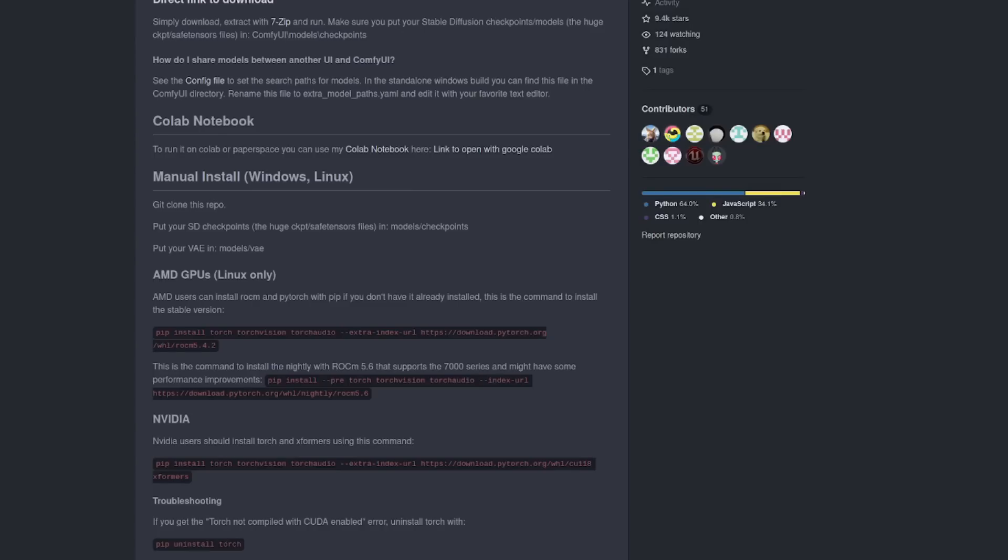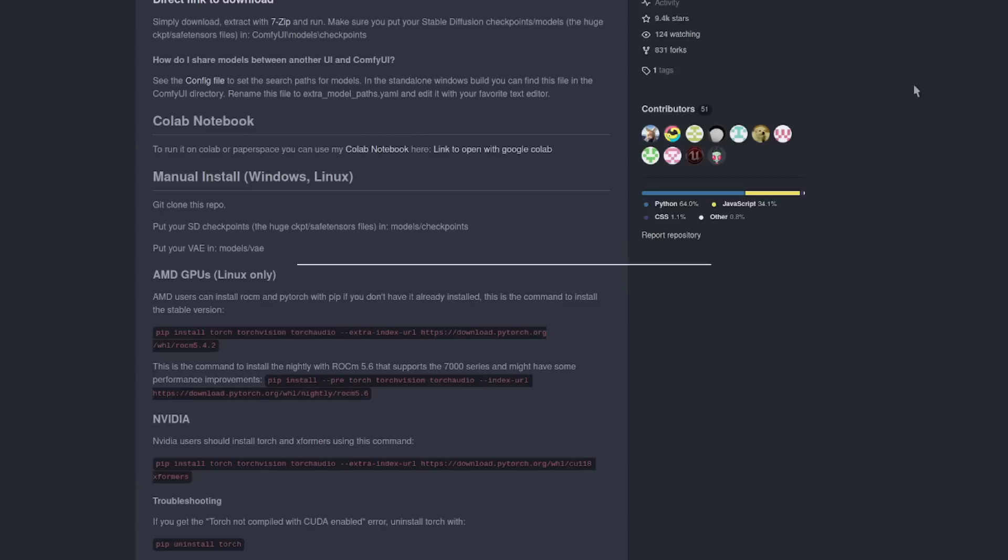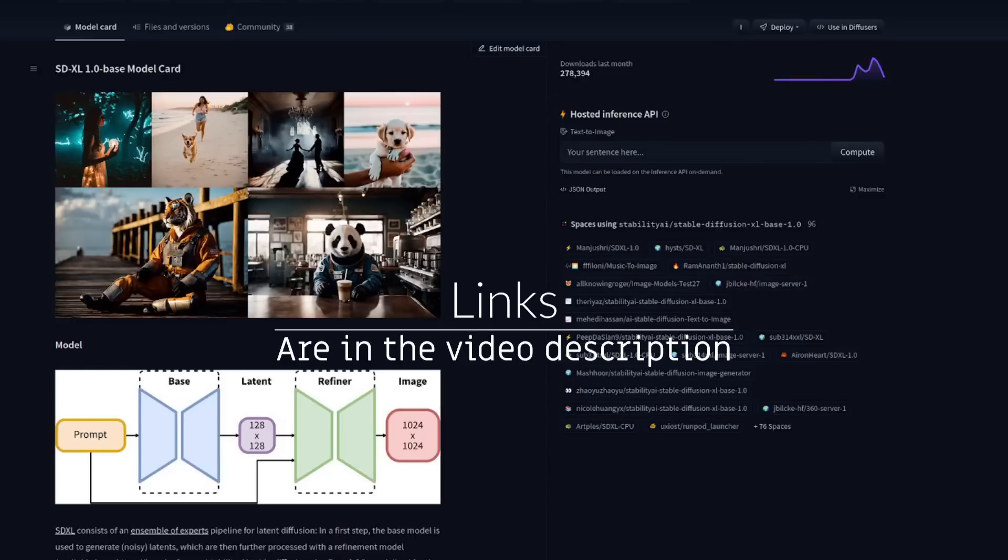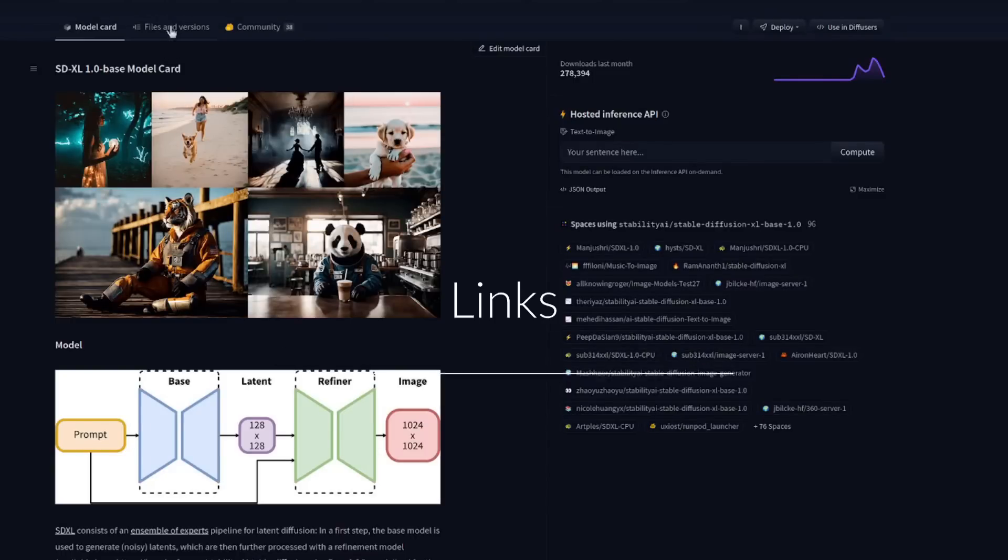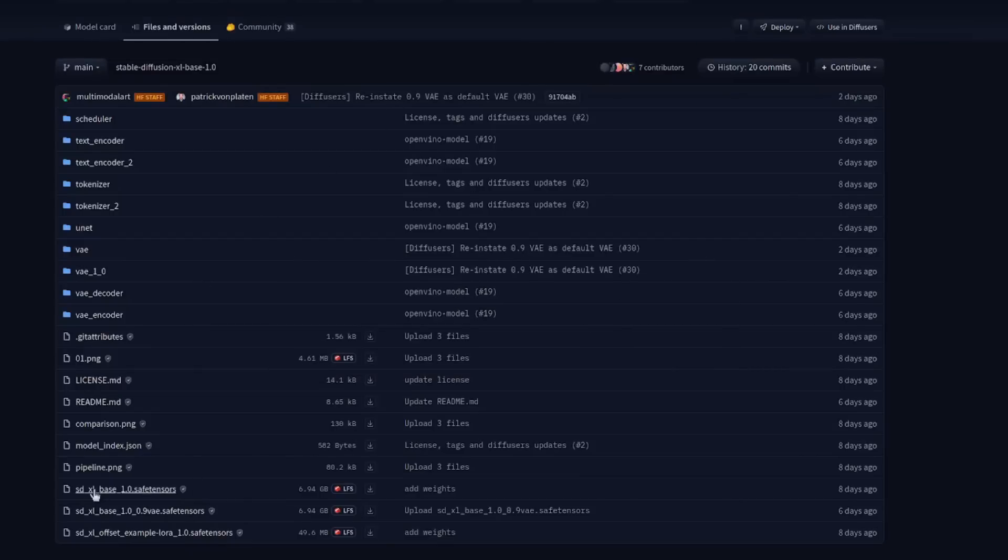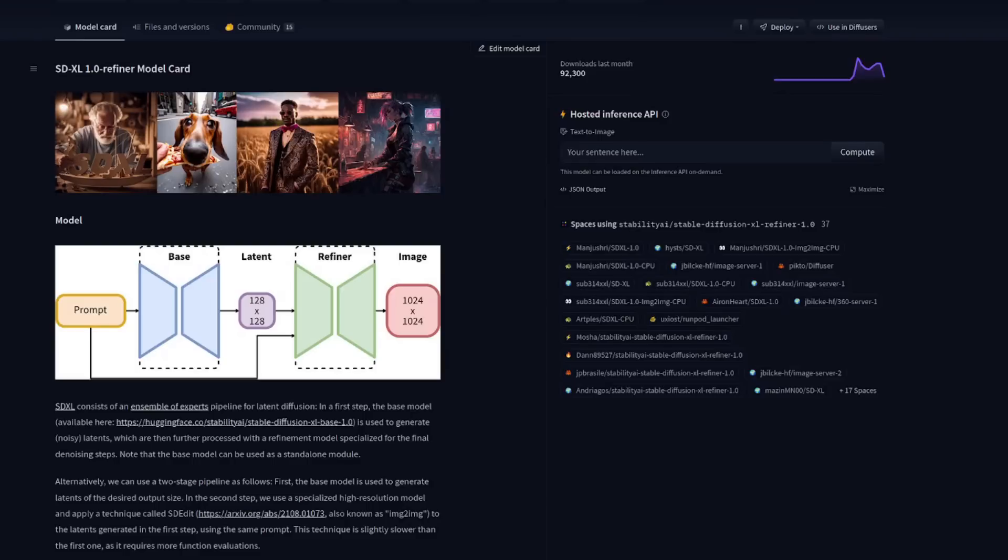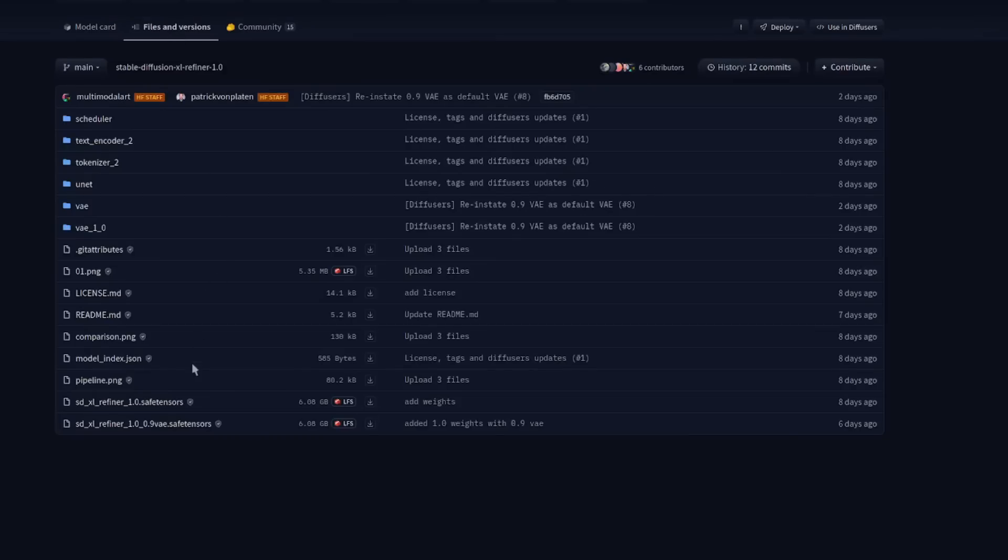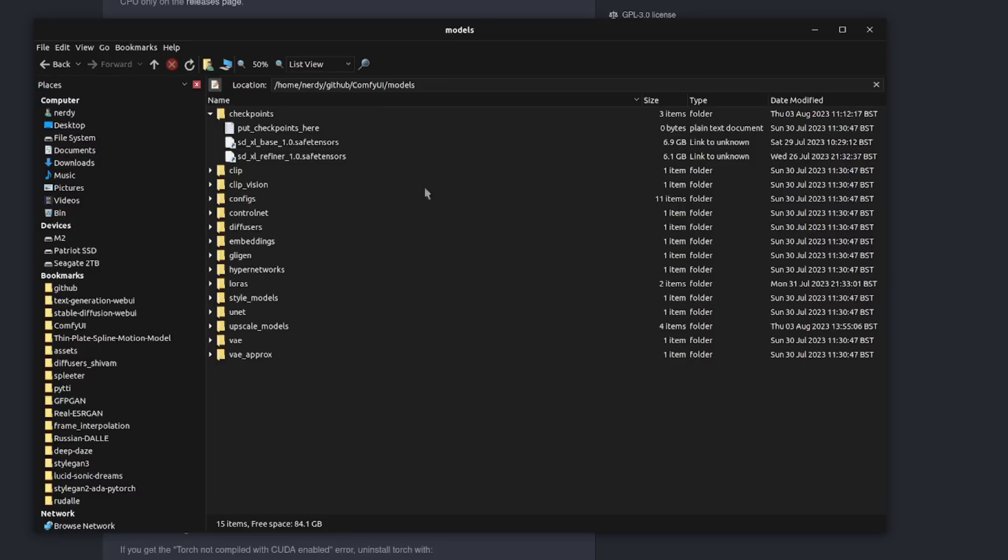Whichever option you chose for the install, you're first going to need those SDXL model files as well. Links are down in the description, but there it is, Hugging Face over to files and versions. You've got the SDXL base and also the offset LoRA as well, plus the same thing for the refiner. Those should be downloaded to your ComfyUI models checkpoints directory. As you can see there, I've got the base and the refiner and it says put checkpoints here.